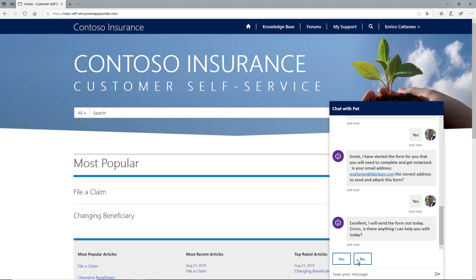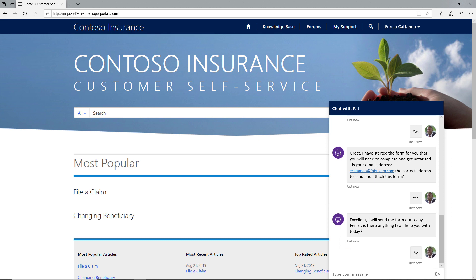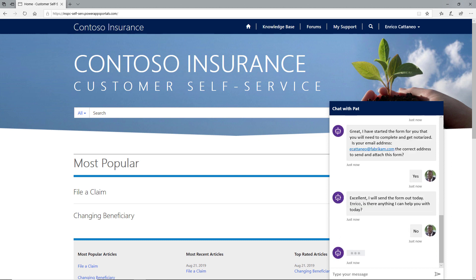Behind the scenes, the virtual agent creates a follow-up reminder to make sure the form is received.